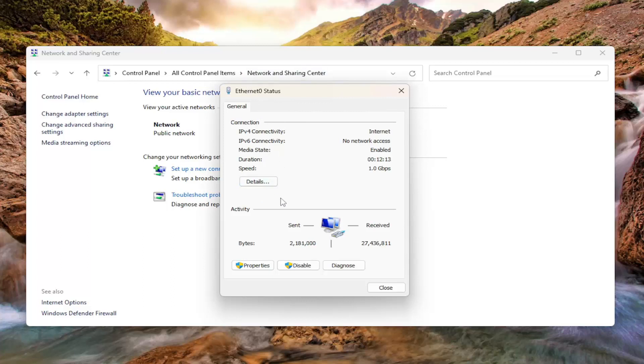I'm using an Ethernet based connection here, so that's why it's not going to show us an option for Wireless Properties, which makes sense.